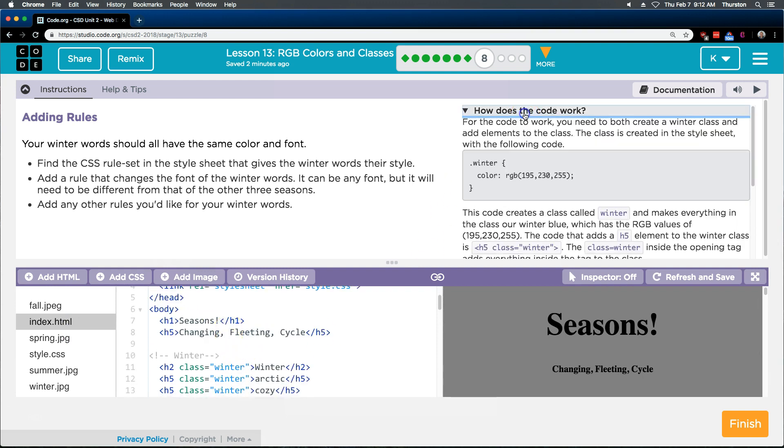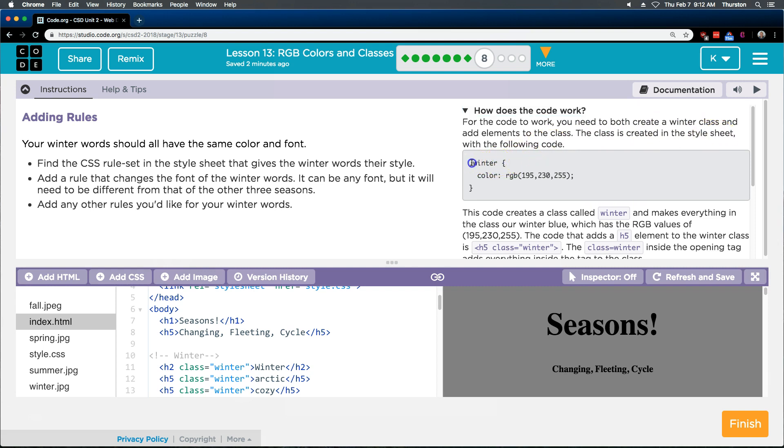How does the code work? For the code to work, you need to both create a winter class and add elements to the class. The class is created in the style sheet with the following code. But the class is also in the HTML because we see it right here.